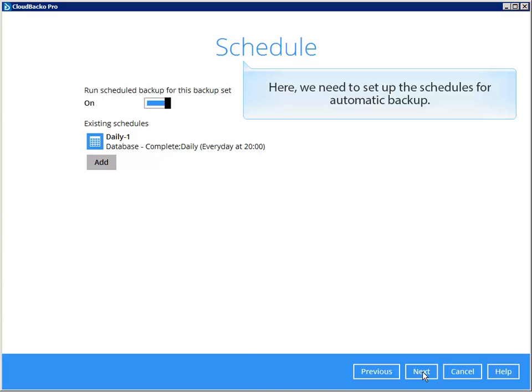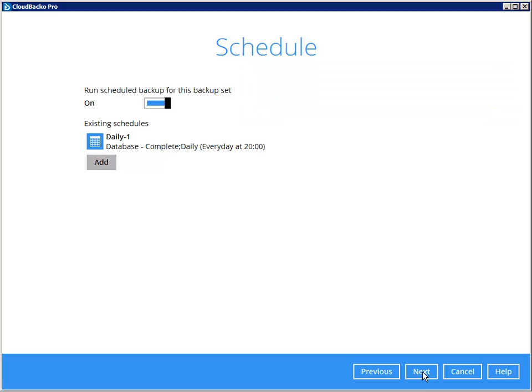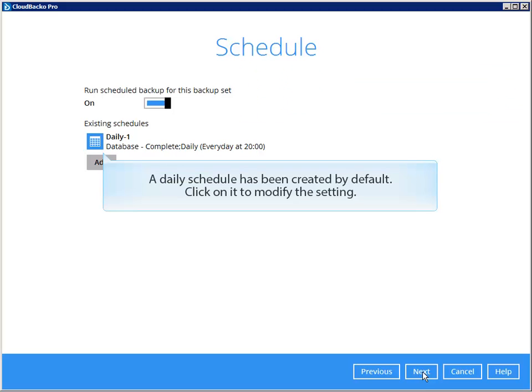Here we need to set up the schedules for automatic backup. A daily schedule has been created by default. Click on it to modify the setting.